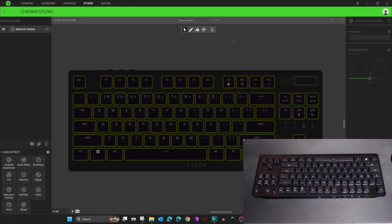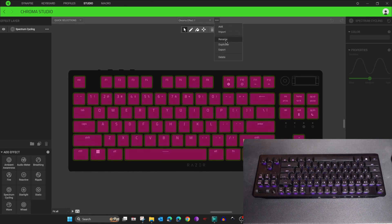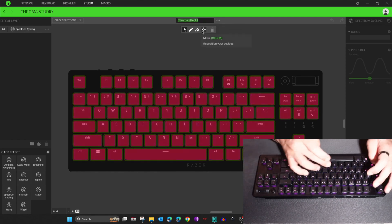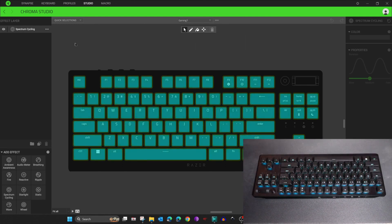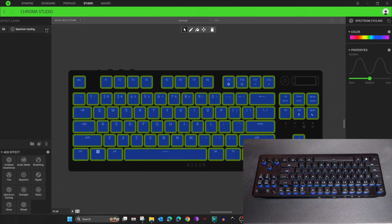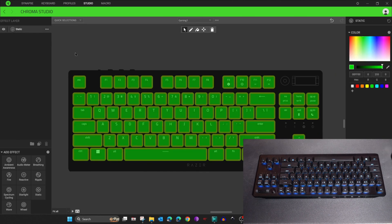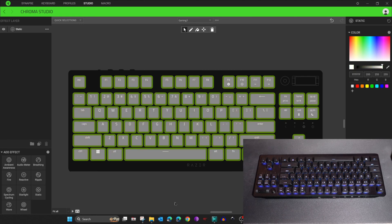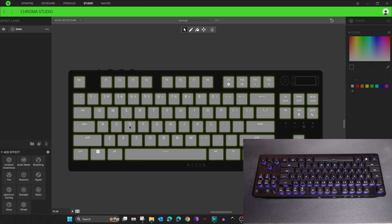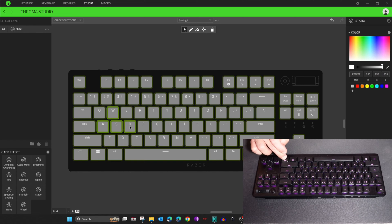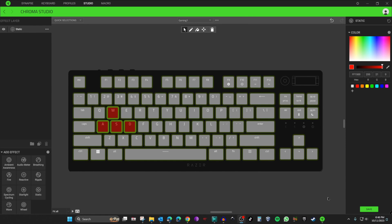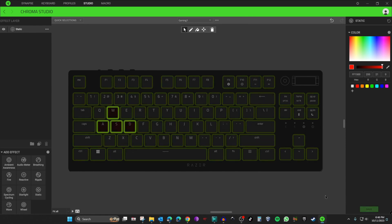Click Add, then Rename and name it 'Gaming One'. For Gaming One I also want static coloring — select everything and choose Static. I want the base color to be white, then I'll change the W, A, S, D keys to red. Select W, then Ctrl+A, S, D to select those keys, then choose red. Click Save.